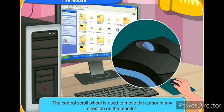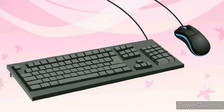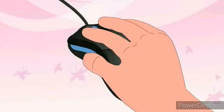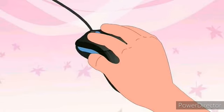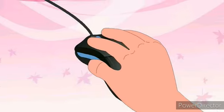Dear students, do you know there is a correct way to hold the mouse? First, position the mouse on the right side of the keyboard. Then place your right hand's index finger on the left button of the mouse. By following these steps, you will be able to move the mouse much better.